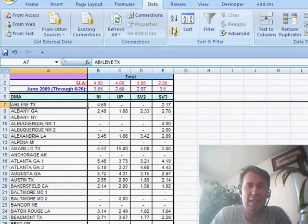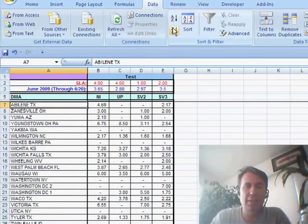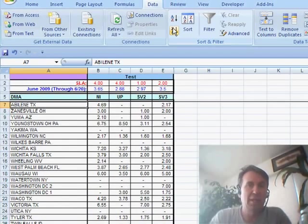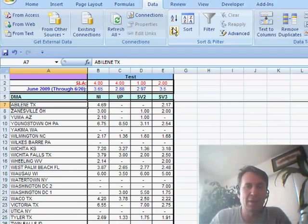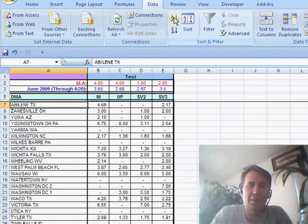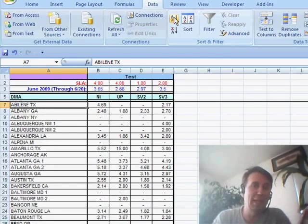So he clicks the Z to A button up here and you see that the first row is being treated as a heading. So Abilene always stays at the top and then followed by Zanesville. And Jeffrey's like, what's up with this?